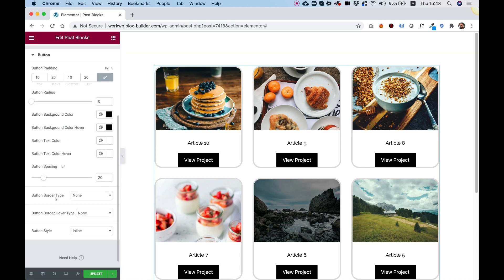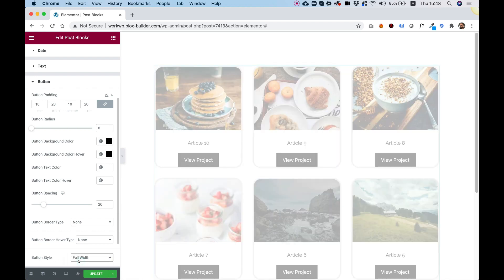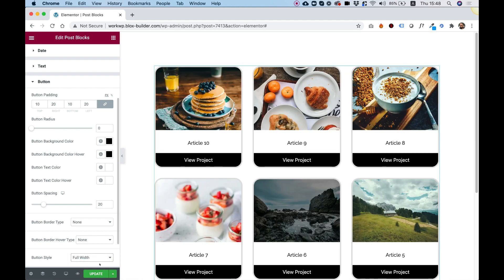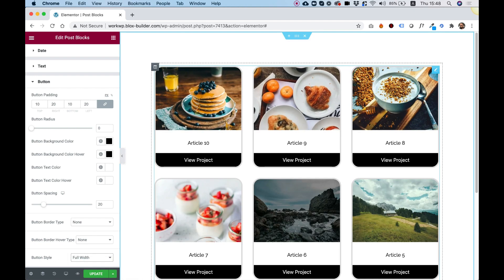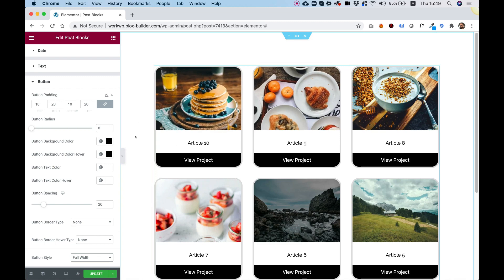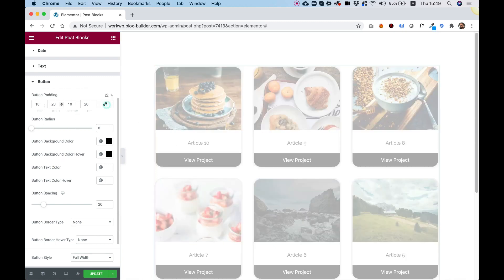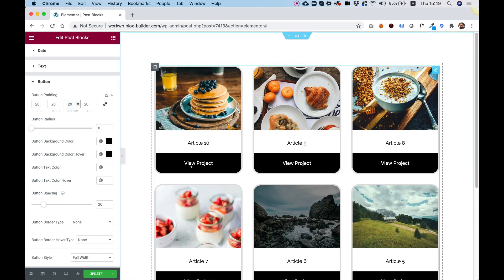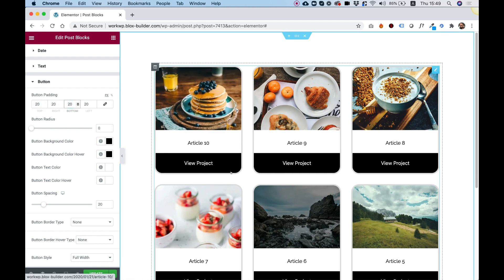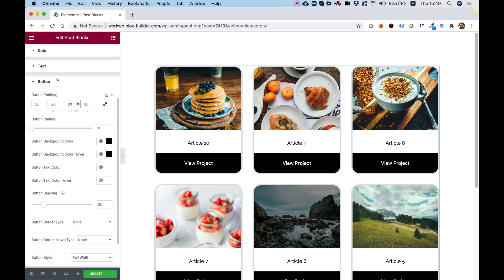Inside of the button, there's an interesting setting which is called Button Style. We can make our button full width. So you can see we're creating a really awesome layout over here. And, of course, you can change everything else. For example, Button Padding. Let's add some padding on top and bottom of the button. And you can see we're getting a higher button.